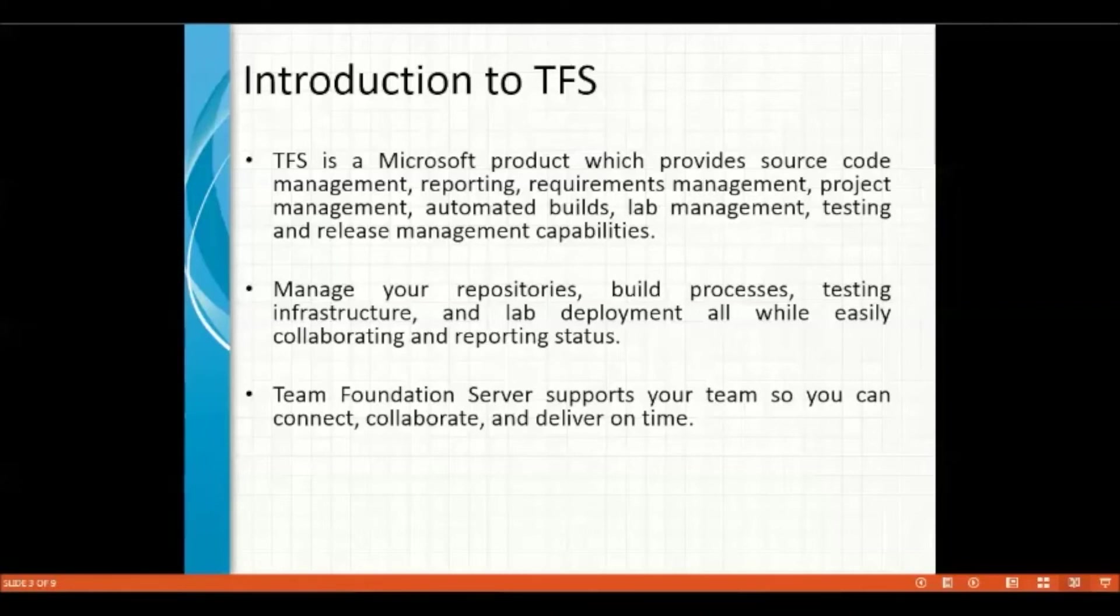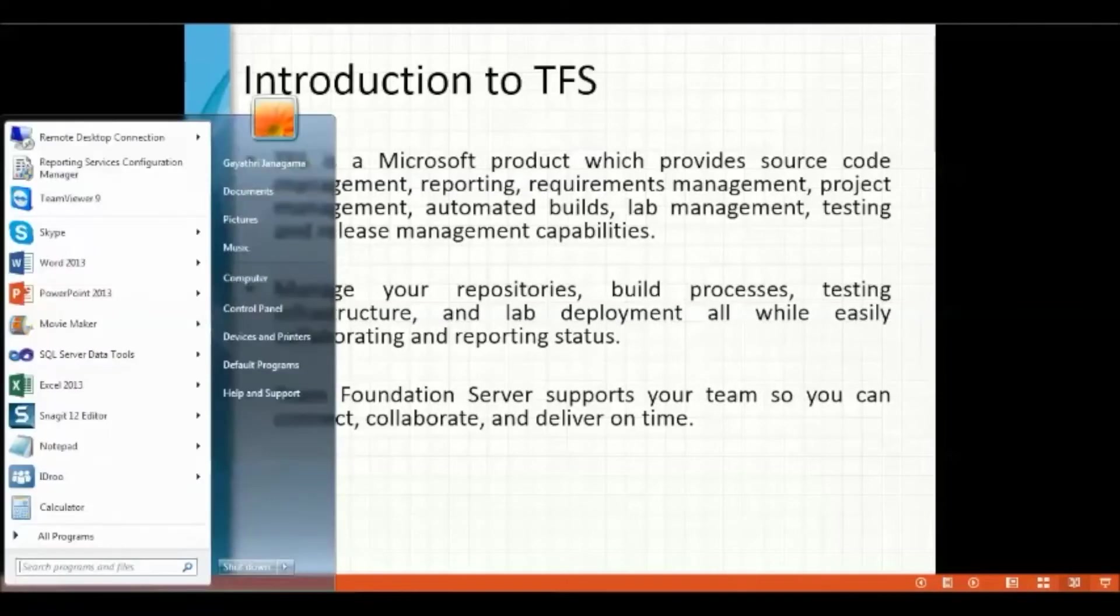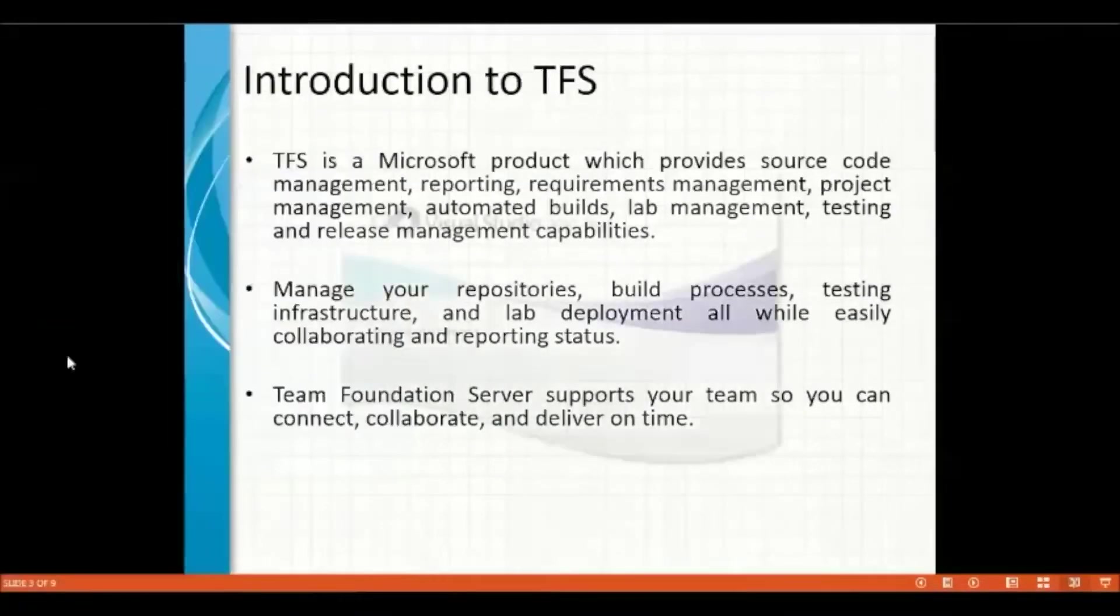That is the main functionality of Team Foundation Server. If we see the practical demonstration of how a Team Foundation Server will work, click on your start menu and hit SQL Server Data Tools.